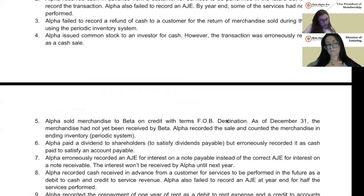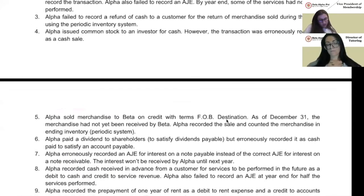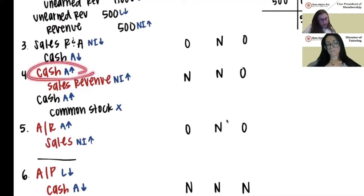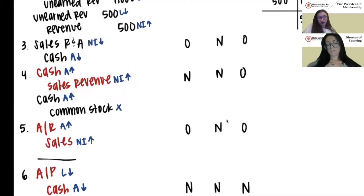Number four: Alpha issued common stock to an investor for cash, but the transaction was recorded as a cash sale. They incorrectly debited cash and credited sales revenue. The debit to cash would have increased assets, and the credit to sales revenue would have increased net income.